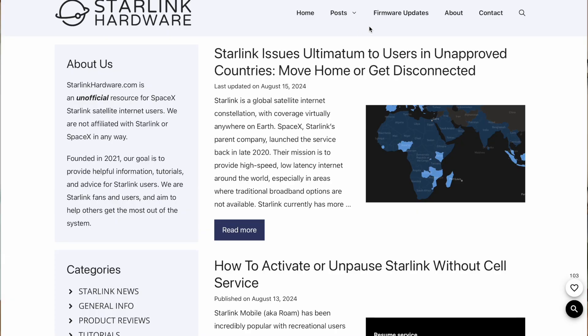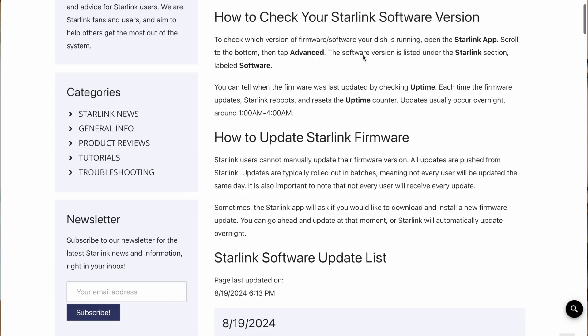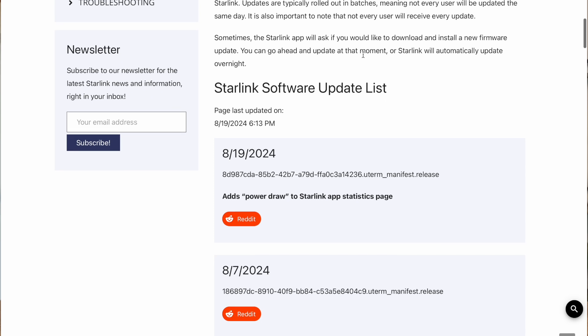If you're not familiar with it, we have a dish firmware update tracker on our website — I'll put a link to that in the description below. That page also explains how you can check your firmware version so you can compare the latest update to your current software version. If you're checking your phone right now for this new power draw graph and you don't see it, it might be because you haven't gotten that update yet, so just be patient — usually everybody gets updated within a couple of weeks.